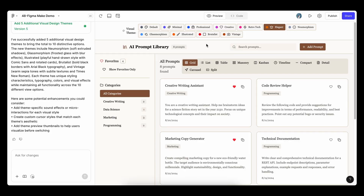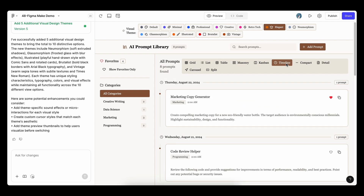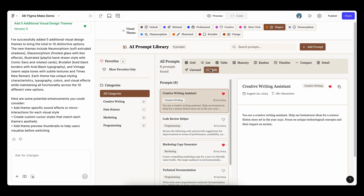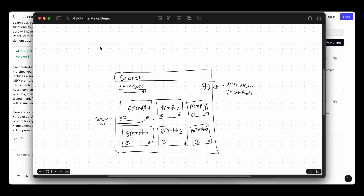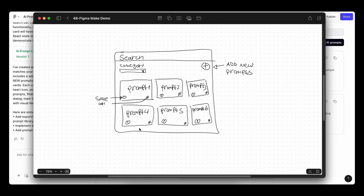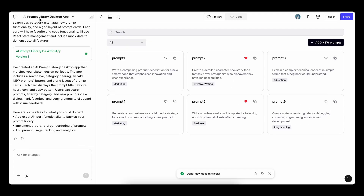Figma Make isn't just another AI tool — it is a design rethink machine. In this video I will show how to use Figma Make to generate elegant UX solutions, explore different visual designs, and even convert a hand-drawn sketch into a real working interface. No plugin, no extra tools. Let's get started.